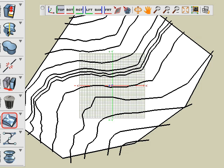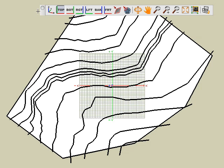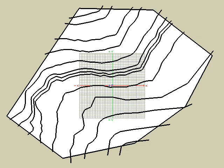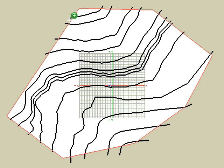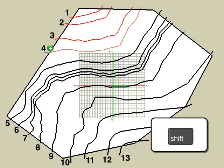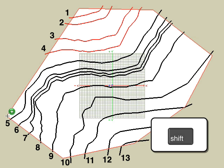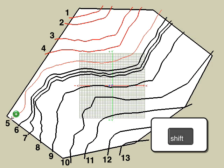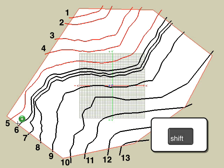For the sake of this illustration, we shall make our land slope the opposite way from before. With the terrain tool active and while pressing the shift key, click on the contours in the order shown.